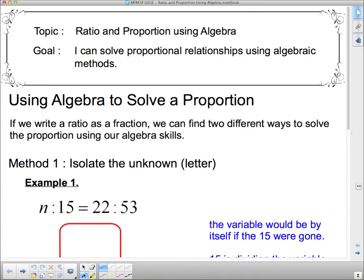Well, hello, 1P, and welcome to Ratio and Proportion using Algebra. I told you we were going to get back to Algebra. This stuff's pretty straightforward Algebra, so don't panic too much. I can solve proportional relationships using algebraic methods.